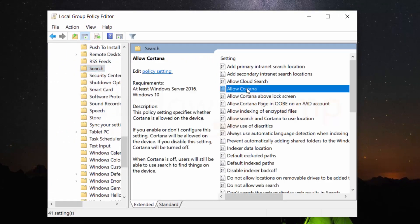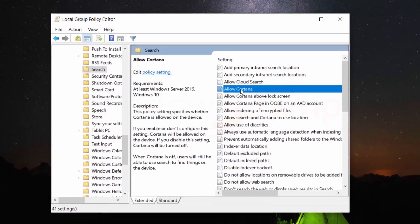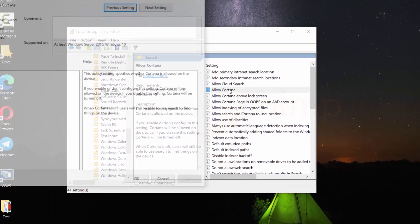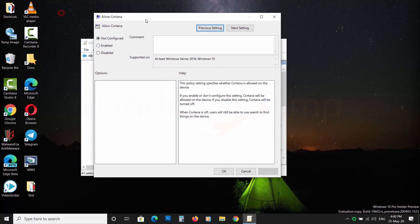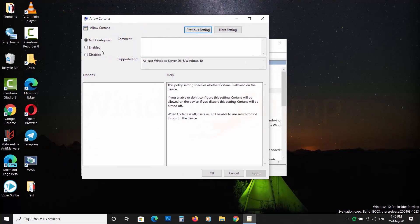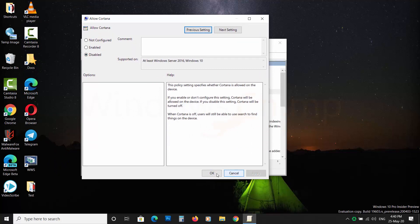Now find AllowCortana and double-click on it to open. Then select disabled and click on OK.